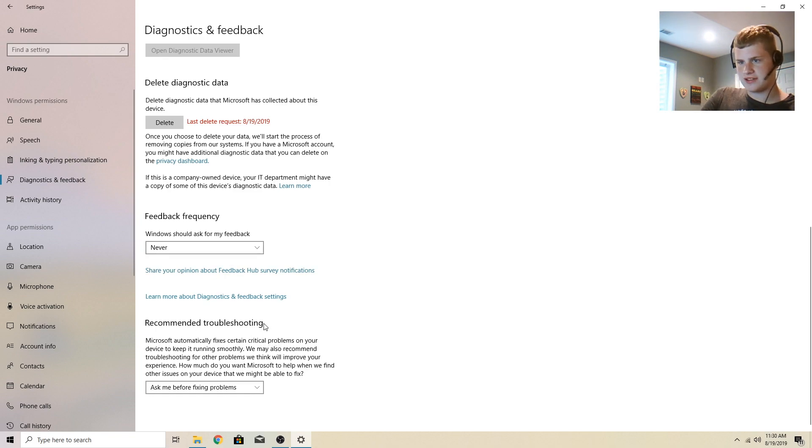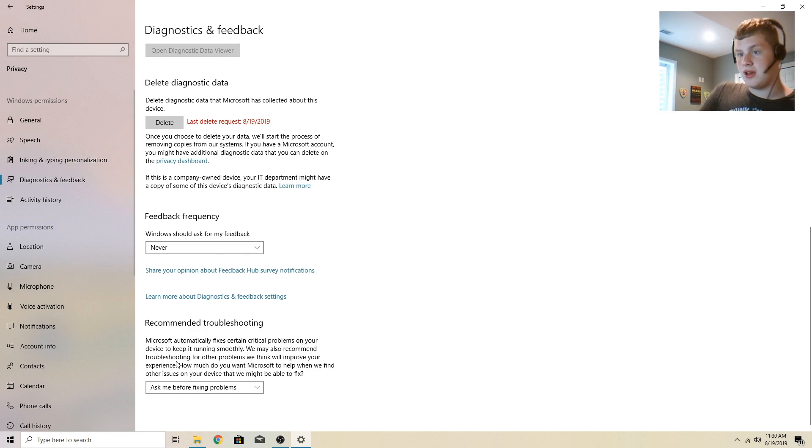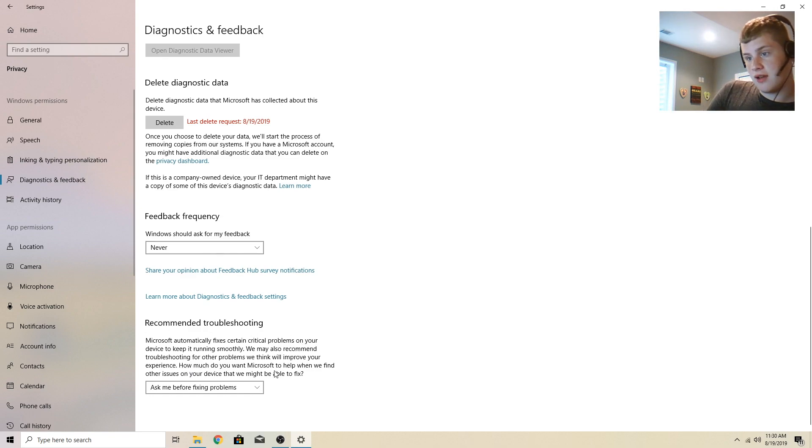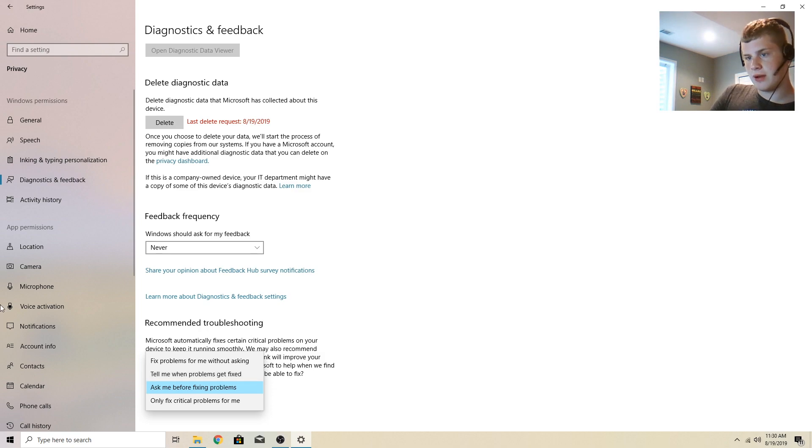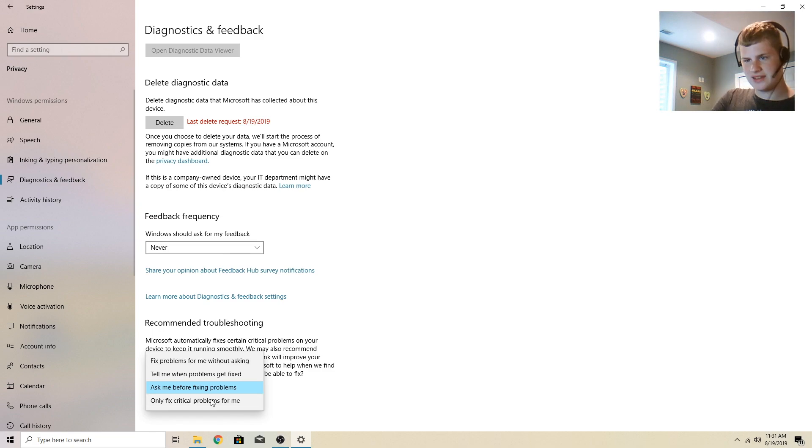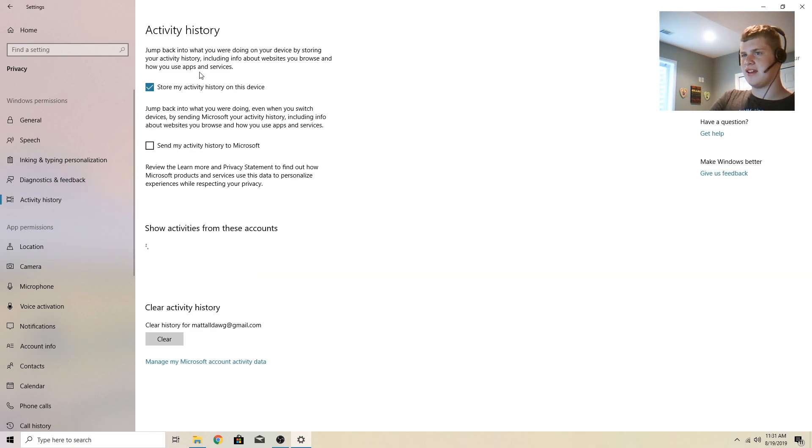Microsoft automatically fixes certain critical problems on your device to keep it running smoothly. We also recommend troubleshooting other problems. This is recommended troubleshooting. How much do you want Microsoft to help when we find other issues on your device that we might be able to fix and it will pop up a dialogue here. Tell me when problems get fixed, ask me before fixing problems, only critical problems for me. This is just troubleshooting. I don't find this a bad setting.